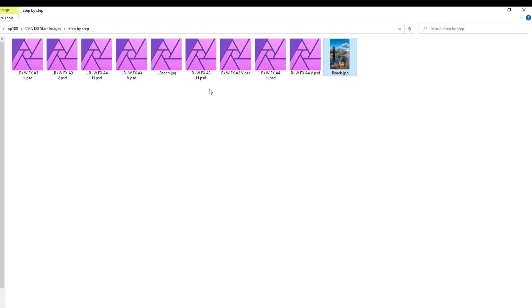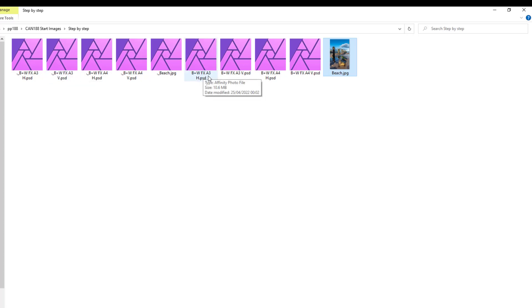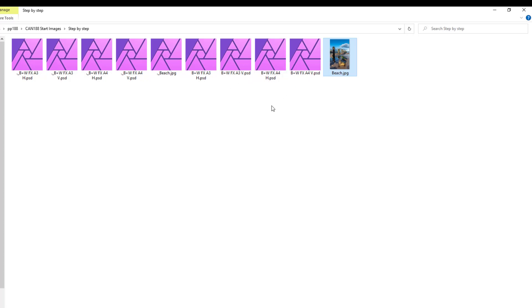But they are exactly the same because you see you've got here B plus W FX A3, you've got B plus W FX A3. And they've got H which is horizontal, V which is vertical. They've got the same for A4 and A3, horizontal and vertical.